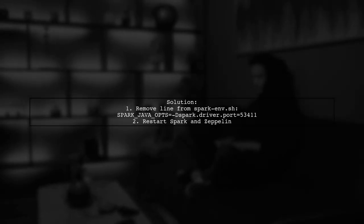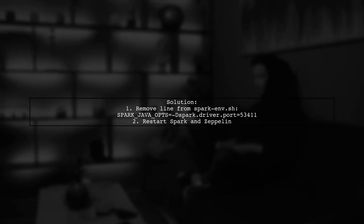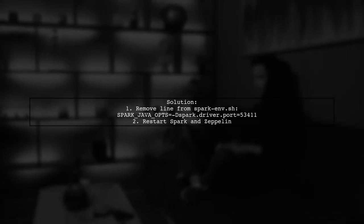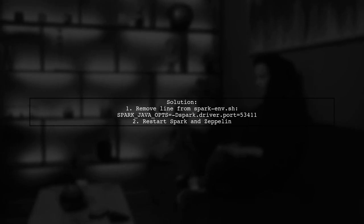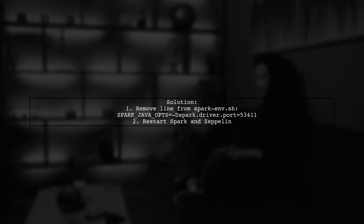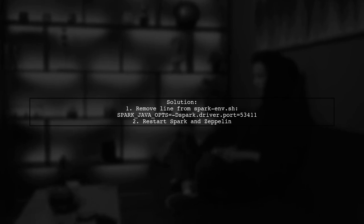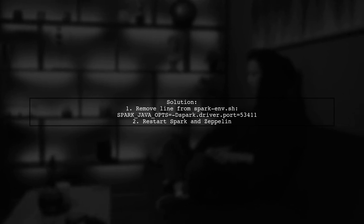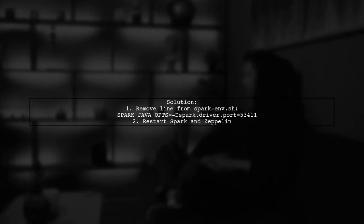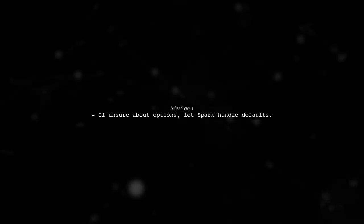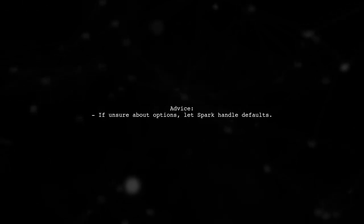To resolve the issue, they removed the line setting Spark Java Ops tests in sparkenv.sh and then restarted both Spark and Zeppelin. They also advised that if you're unsure about any options, it's best to let Spark handle them by default.